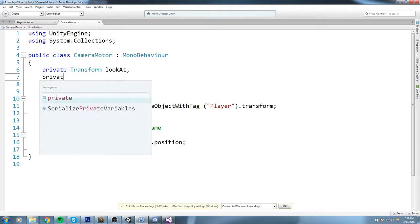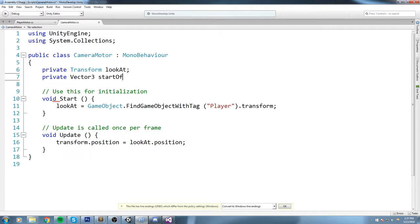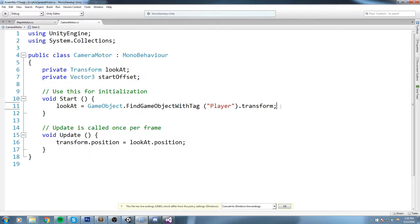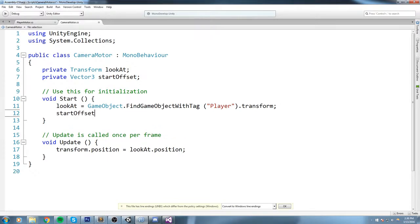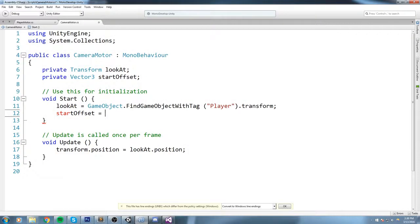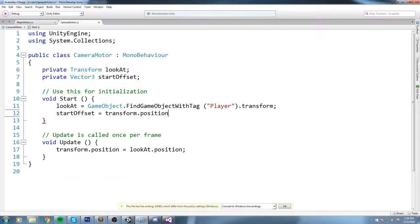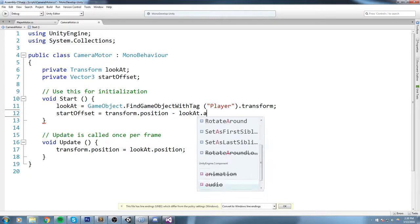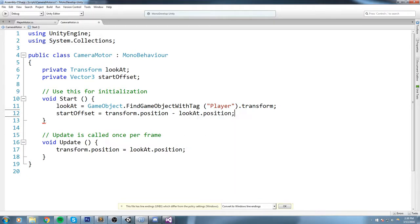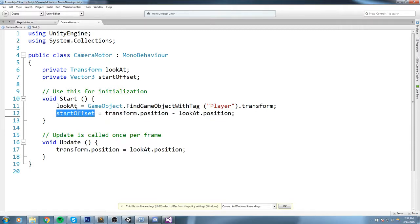Now that sounds a little bit confusing, but just bear with me. We are going to declare a private Vector3 that I call startOffset. And what I'll say is in the Start, startOffset is equal to transform.position minus lookAt.position.